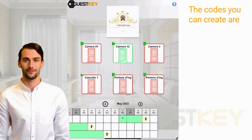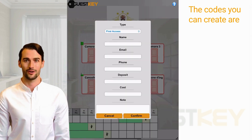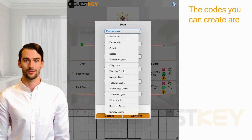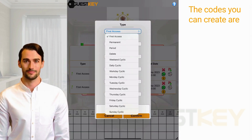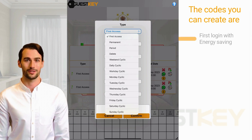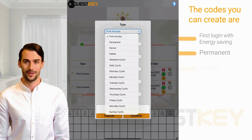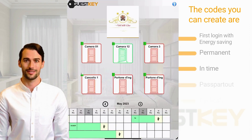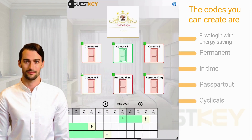From planning, we start the creation of RFID codes and cards. The available code types are: first login with energy saver, permanent, in time, pass apart out, and cyclicals.